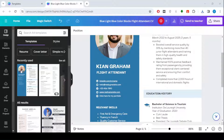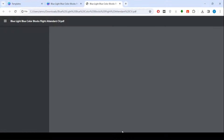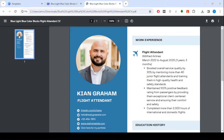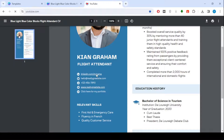Now we will try opening the link from the CV file. As you can see, it worked!